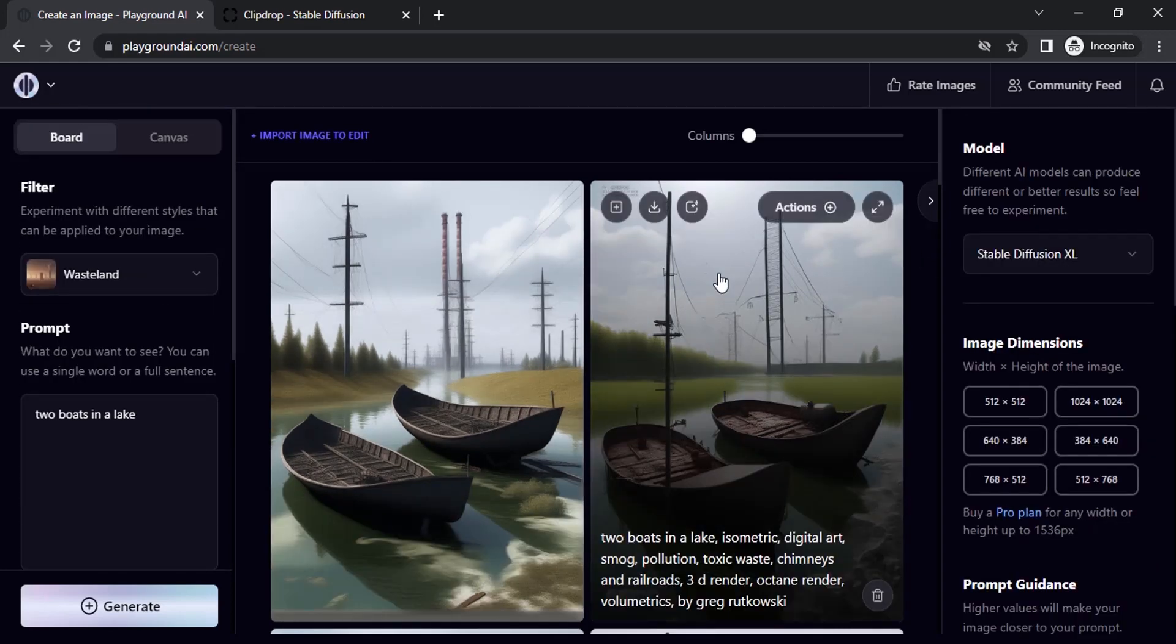If you like this Stable Diffusion XL model, please share your thoughts in the comment section. This is the way you can use Stable Diffusion using Playground AI and Clipdrop. There are different methods to use Stable Diffusion. These are the two methods I covered in this video.